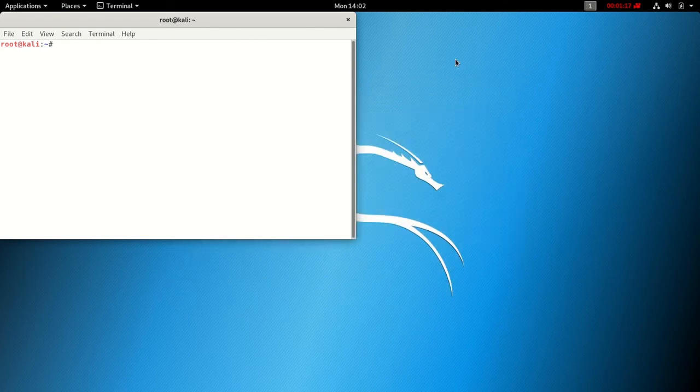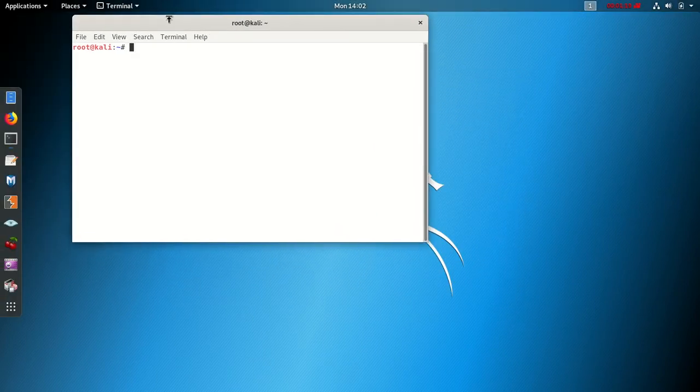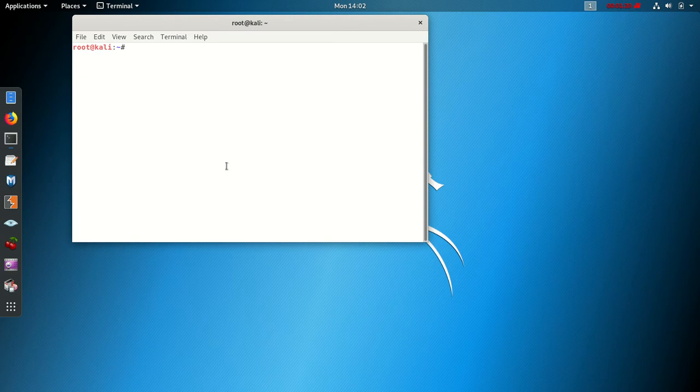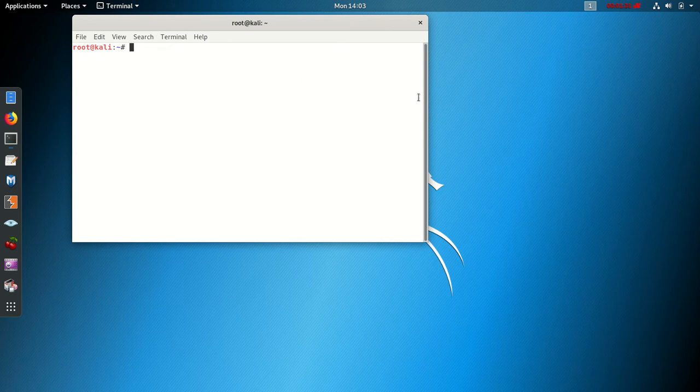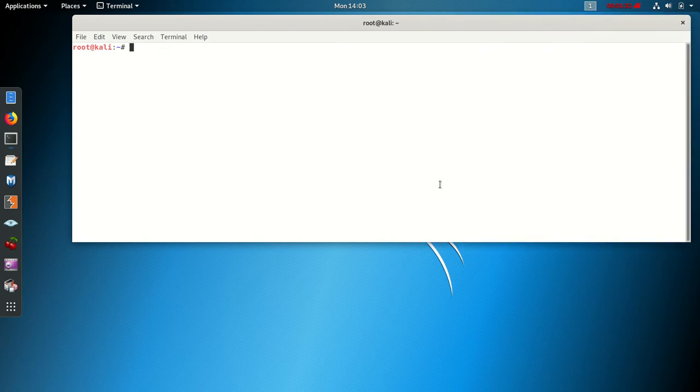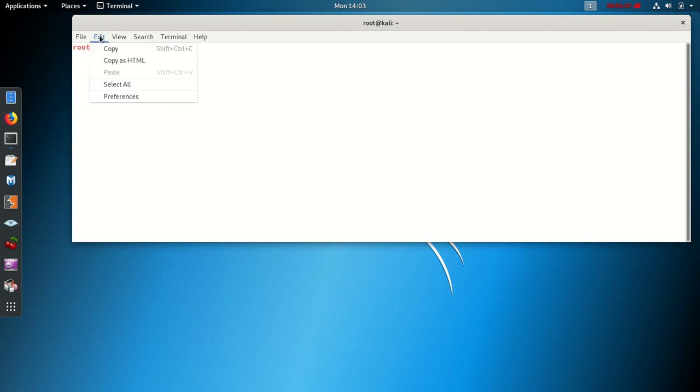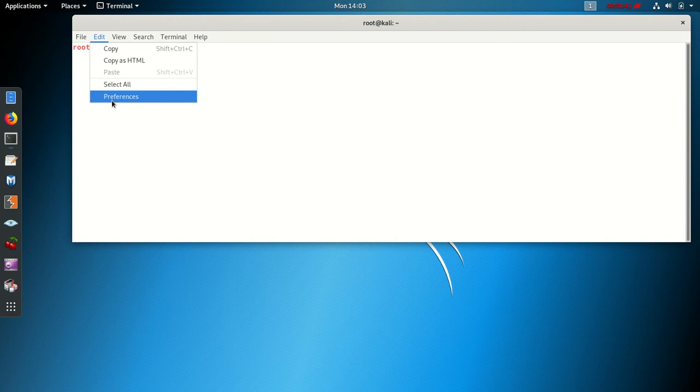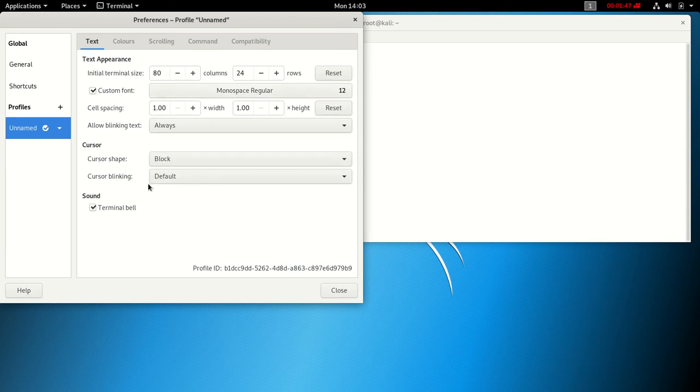Now we're going to show you how to fix that quickly. Let's make it a little bit wider. What you do is click on Edit and click on Preferences. When you're here, there are two options.